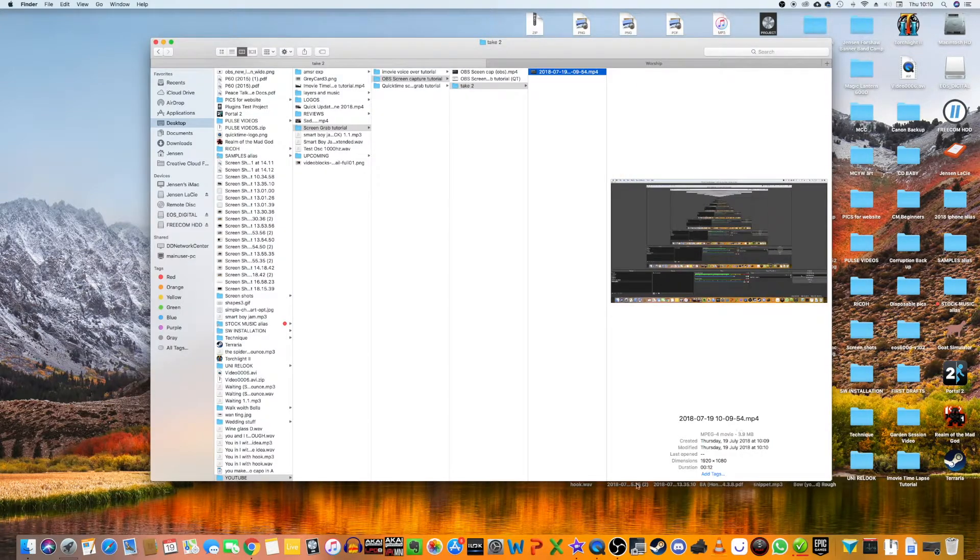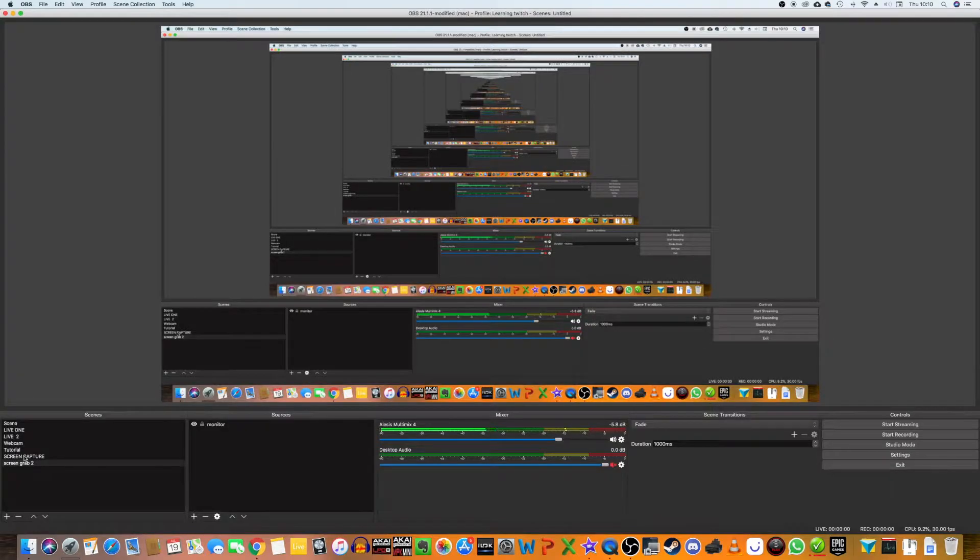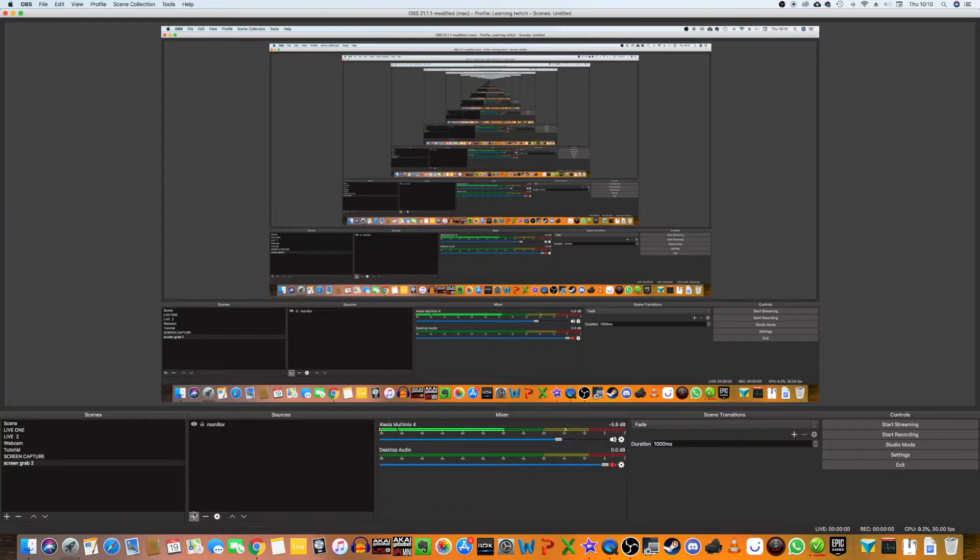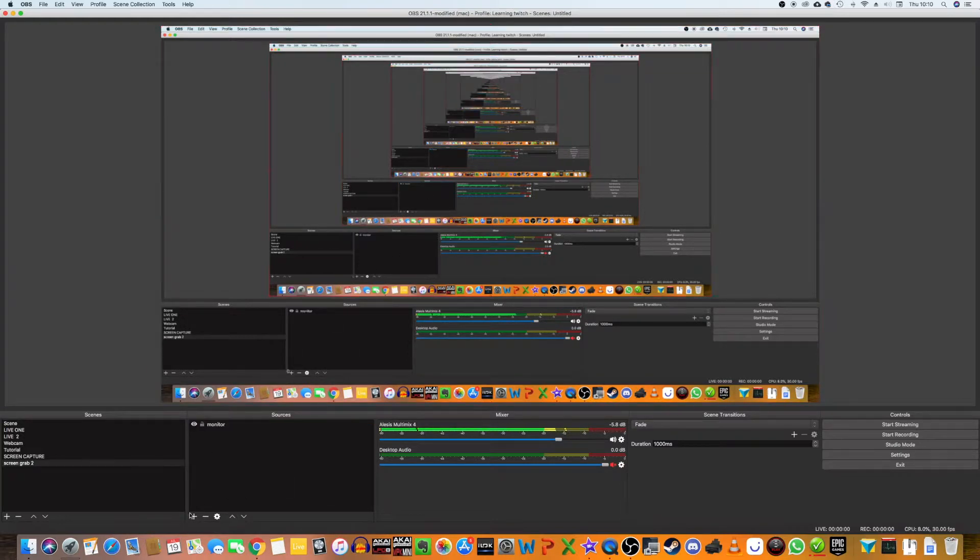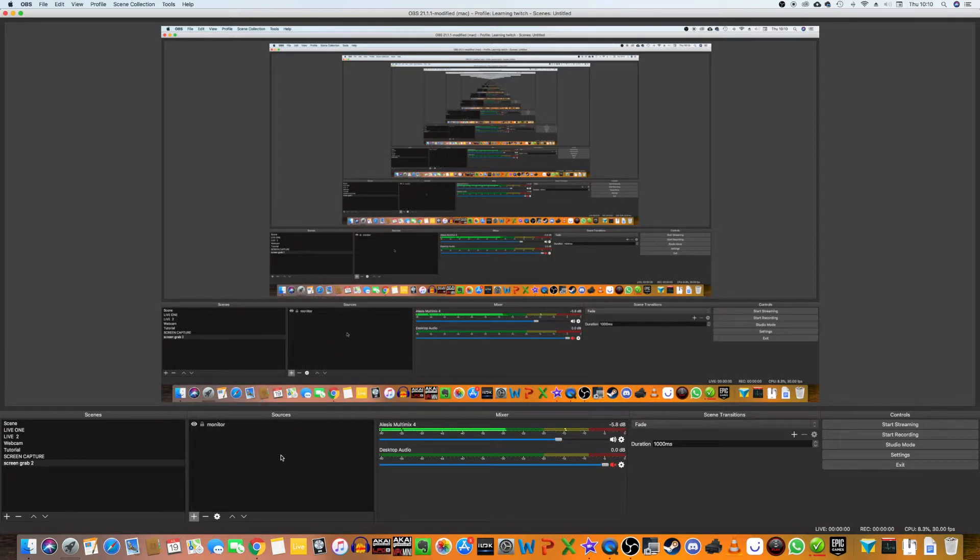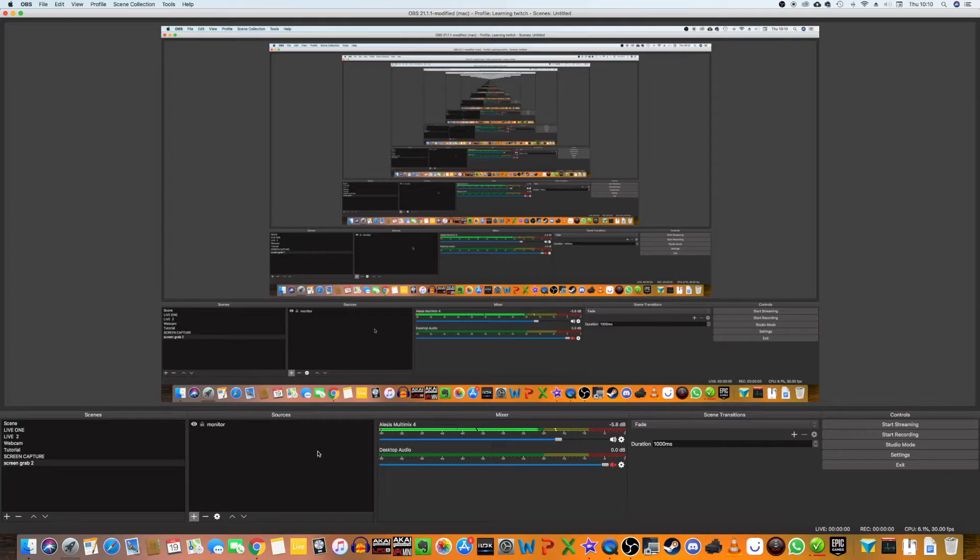It's really that simple. All you need to do is add whatever input source you want. In this case, a display capture. You can start recording if you've already got your file path sorted out, and then just stop it when you're finished.